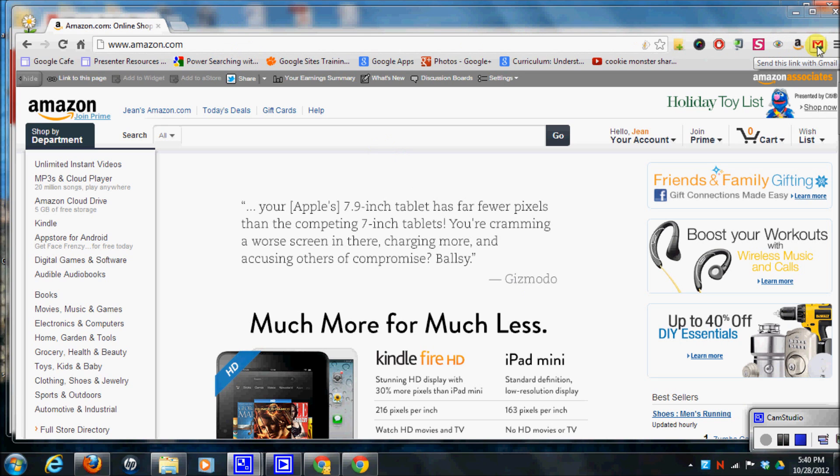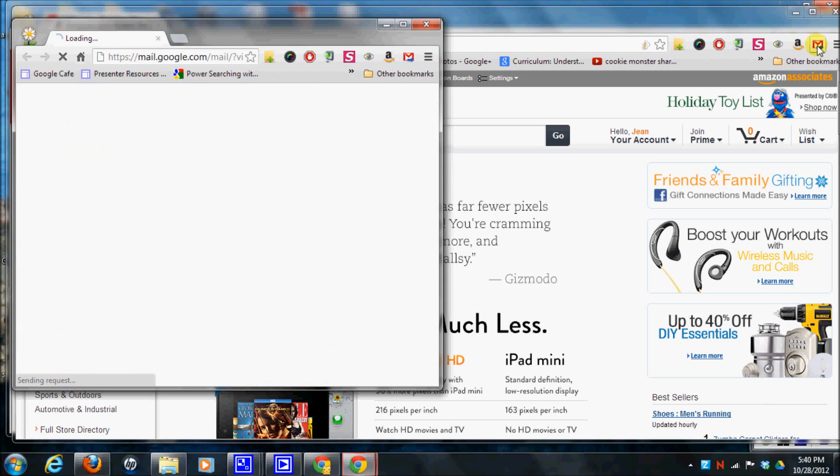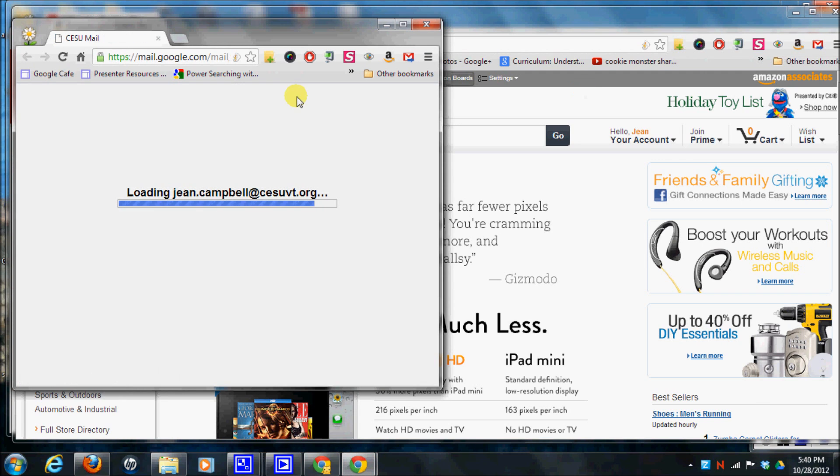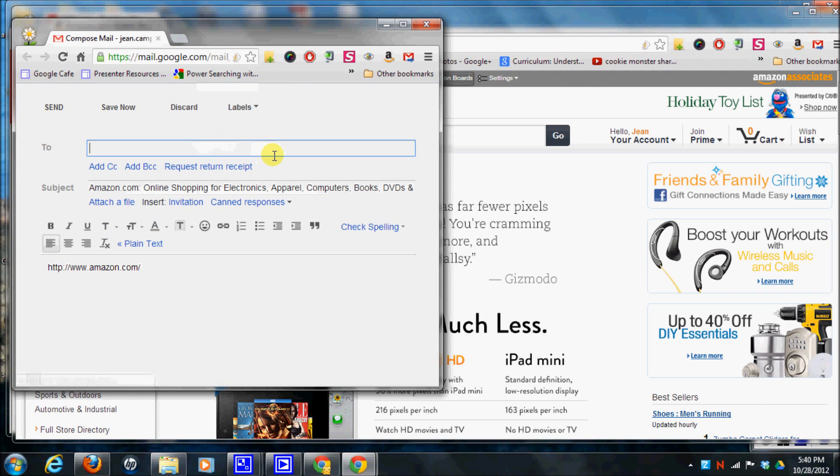And now I go over to my send this link with Gmail link and I click on it. And you'll notice that it just immediately opens up my email and it sends that link to Amazon.